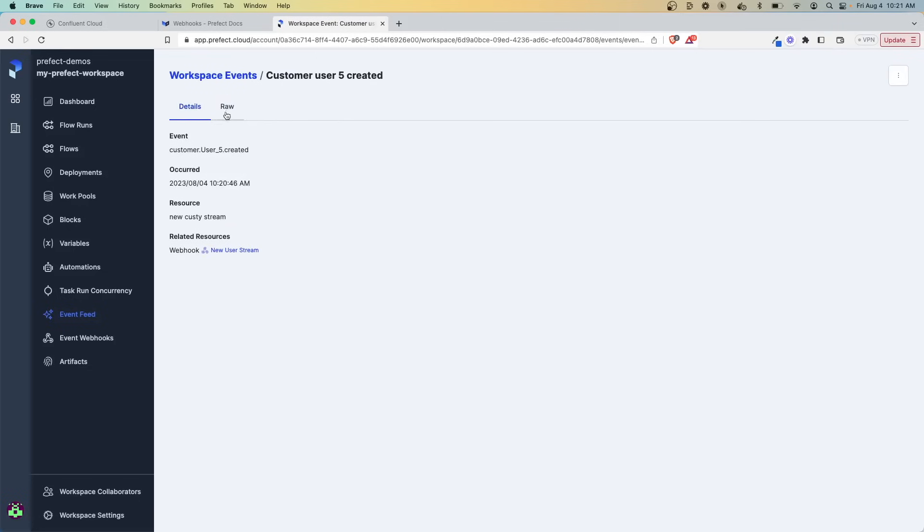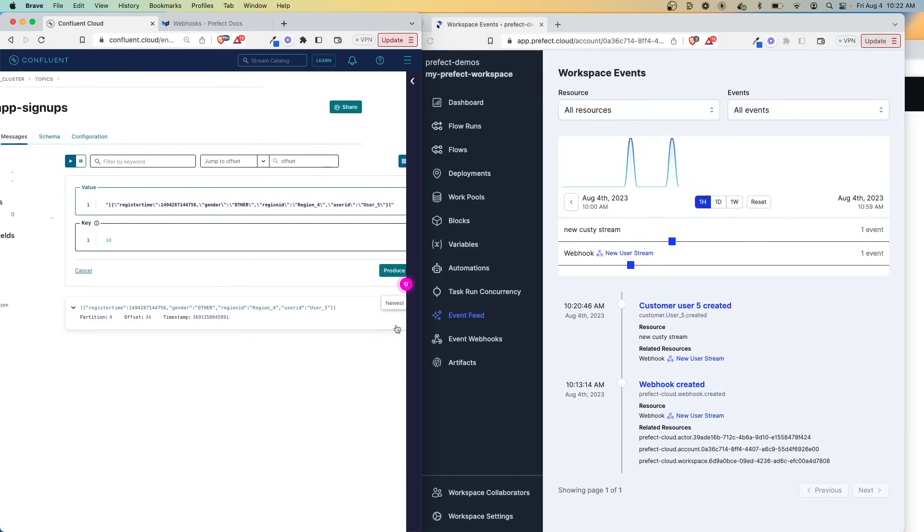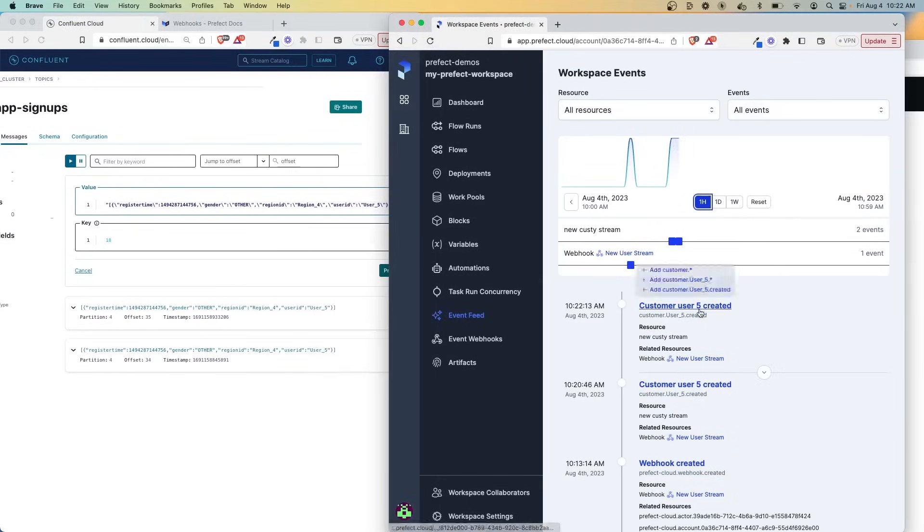And if we click this here, we can go into the details. We can see the raw data and we can see here's the information that we passed through and our template that we created parsed this out and understood everything we were working with. And just to show you this again, what I'll do is produce it again. And let's see over here. We refresh. We can see customer user five was created.